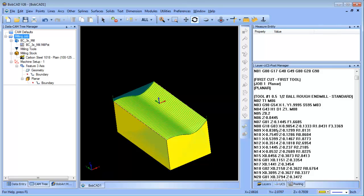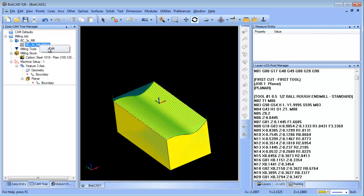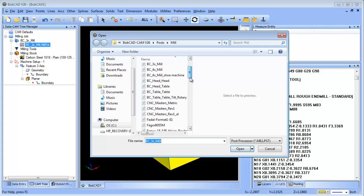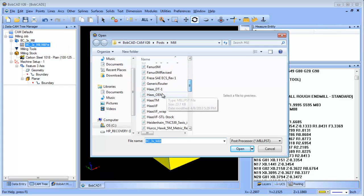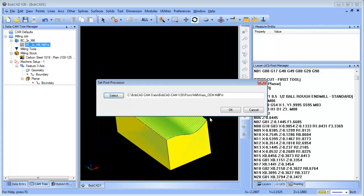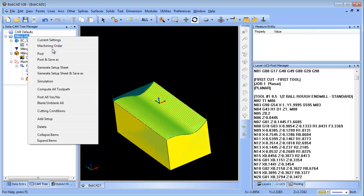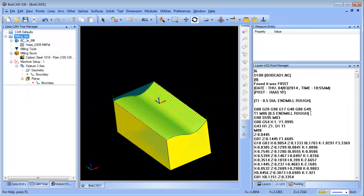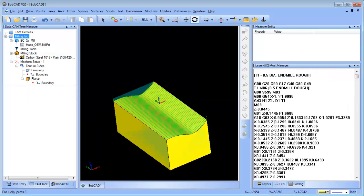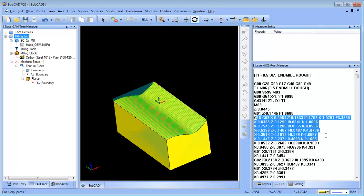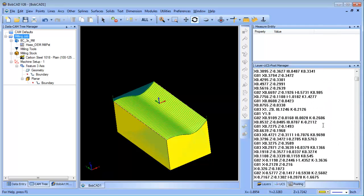Now in this case we have a G03 X Z R value. A lot of times we're looking for an I or a K. I'm just gonna switch my post to maybe like a Haas for instance, and then we'll post this again. Here you can see G03 X Z I K and you got your G18.